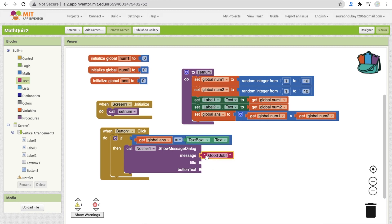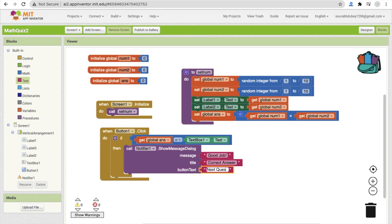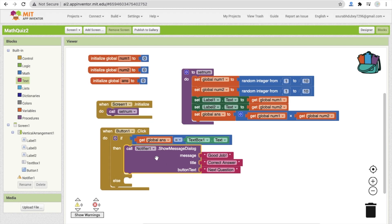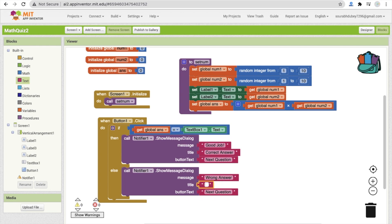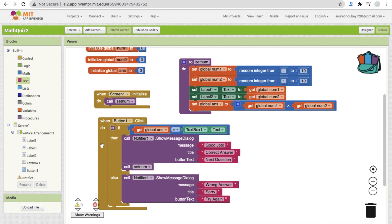Set the button text on the notifier to 'Next Question'. For the else (wrong answer) case, add another Notifier showing 'Sorry, wrong answer' with the title 'Try Again' and button text 'Try Again'. Whenever the answer is correct, also call the setNum procedure again to initialize new values for label one, label two, and the answer variable, automatically displaying a new question.